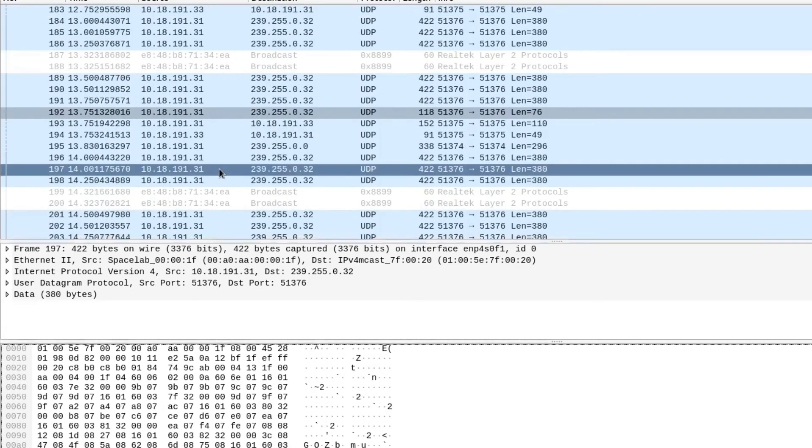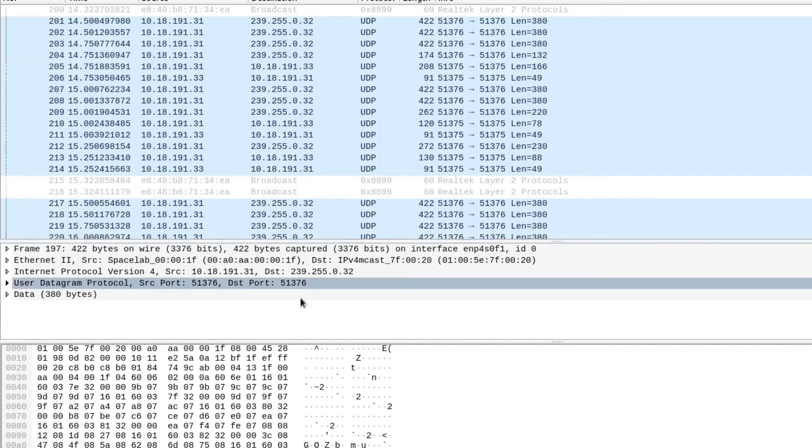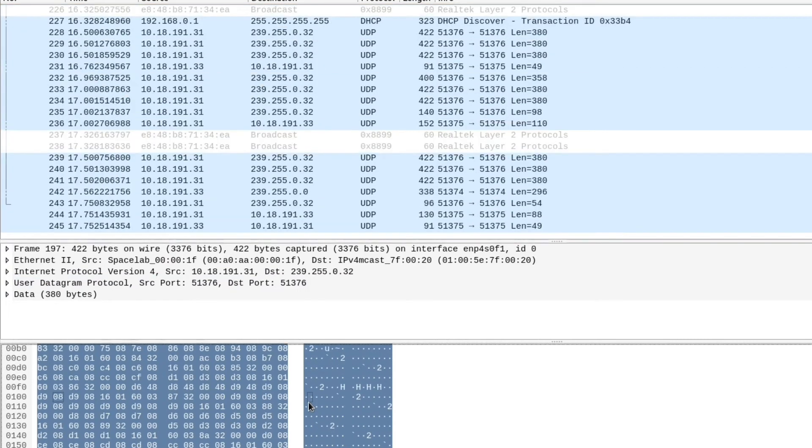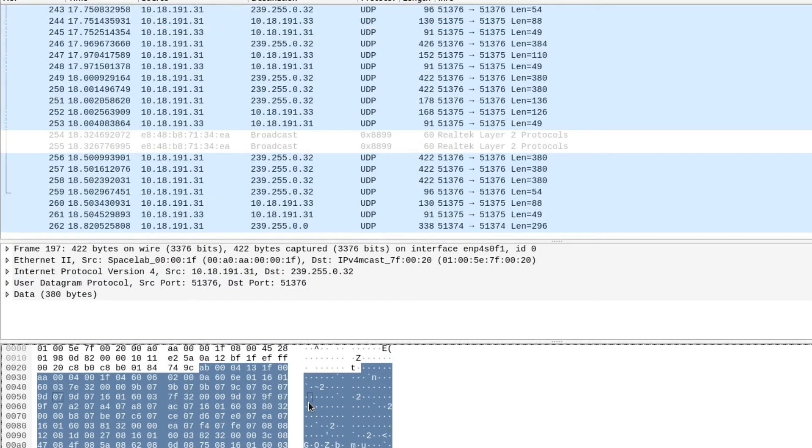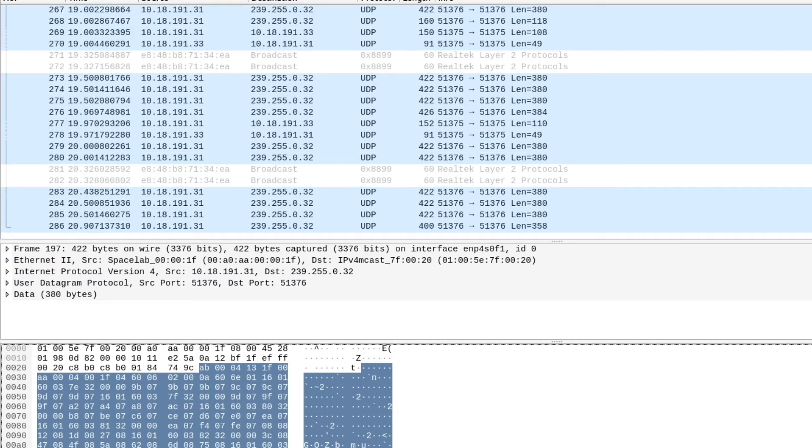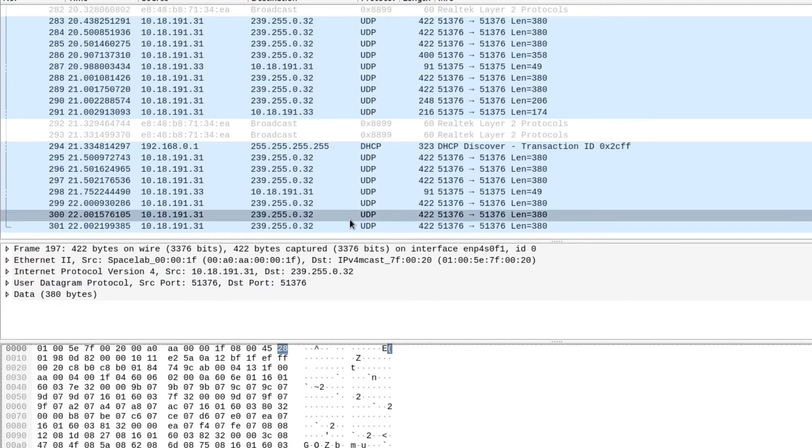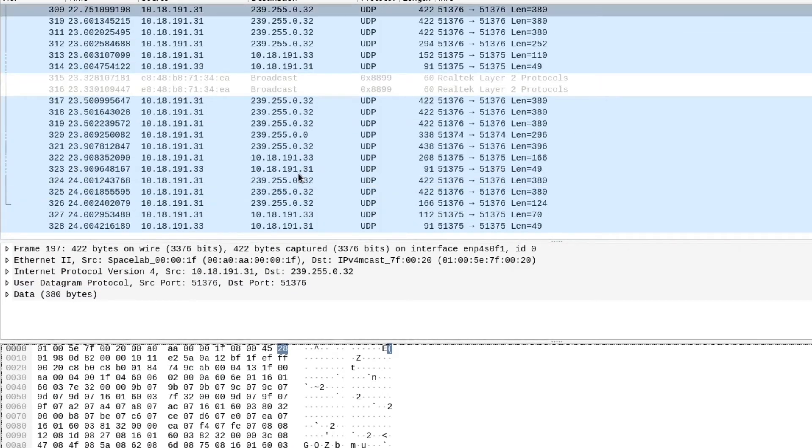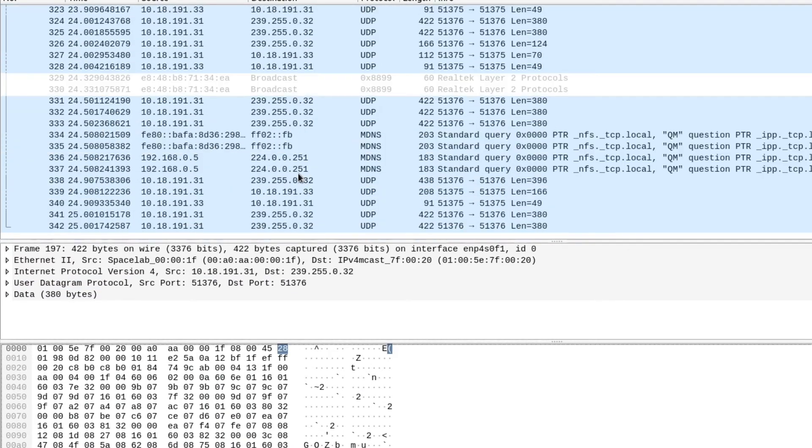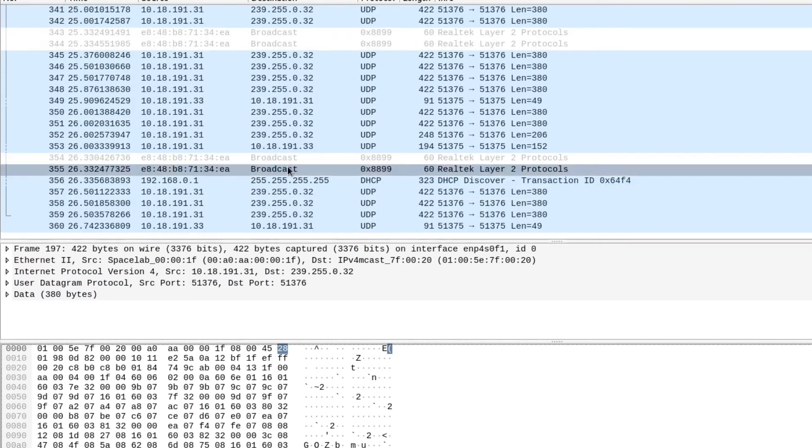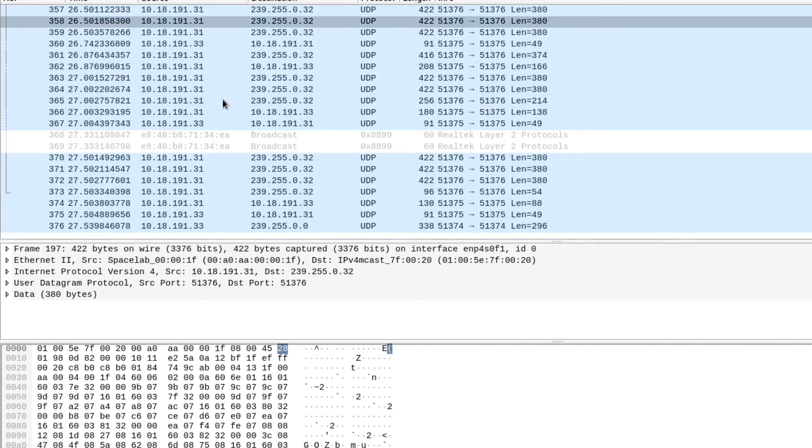Unfortunately, the traffic is not viewable. It's all encoded. It's proprietary. So we can't really see what these values mean, but we can see that there is traffic going between 31 and 33 at a pretty continual rate.